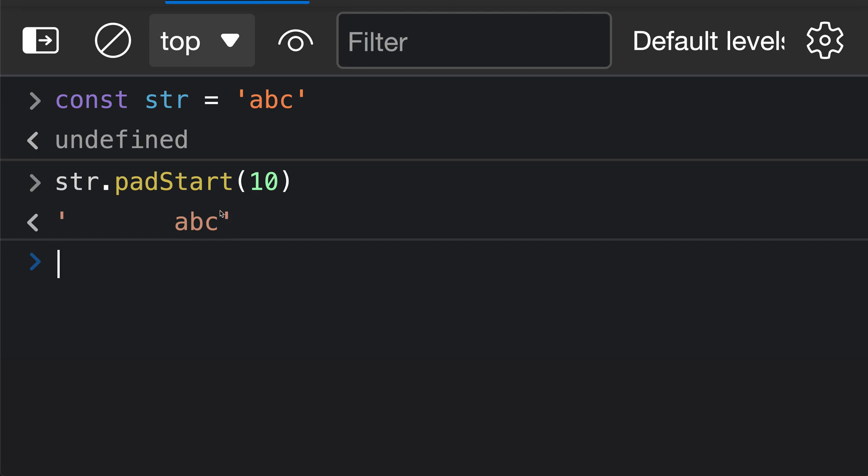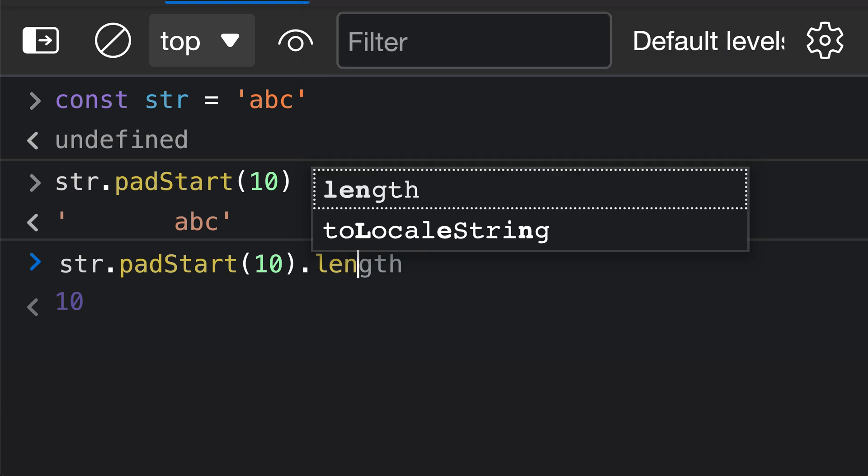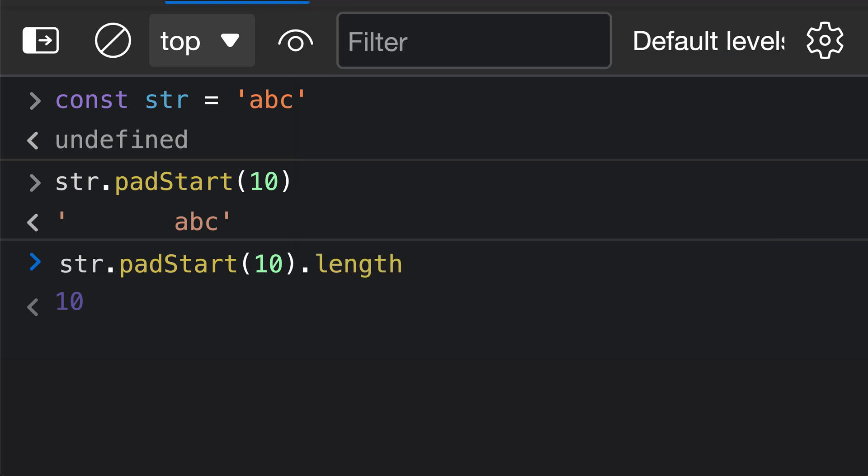The important note about our first argument here, that is specifying the desired length of the string. You're not specifying how many characters you're wanting to add. So we can actually check that by saying length here, and you'll see that after calling str.padStart with 10 here, the string that we get back has a length of 10.